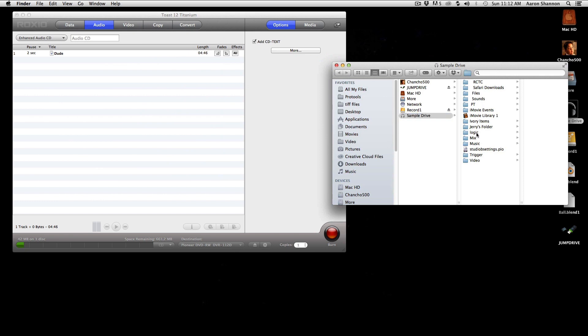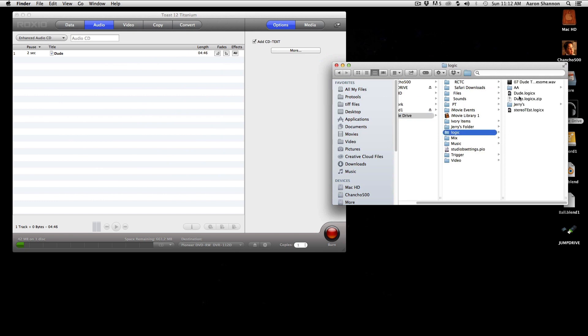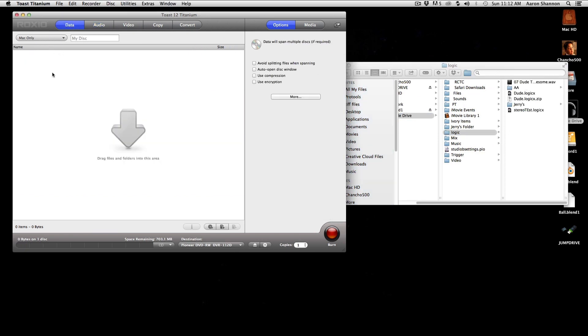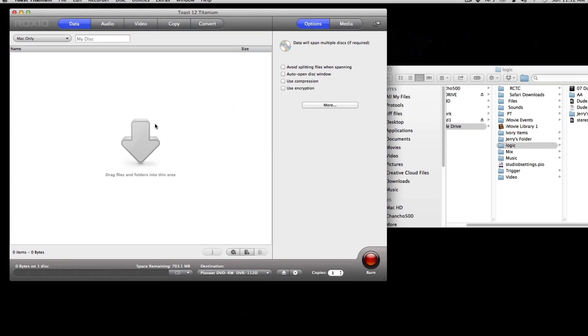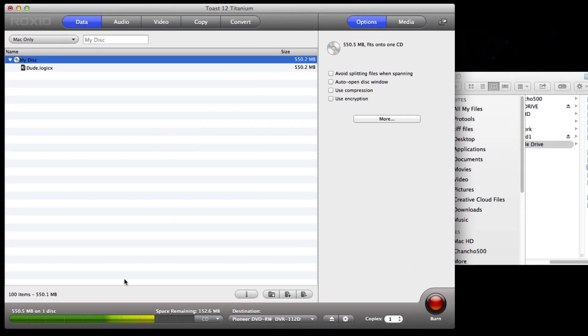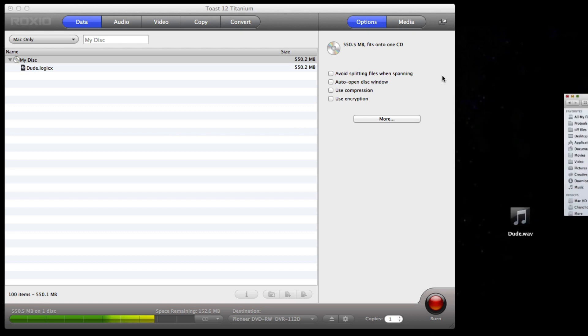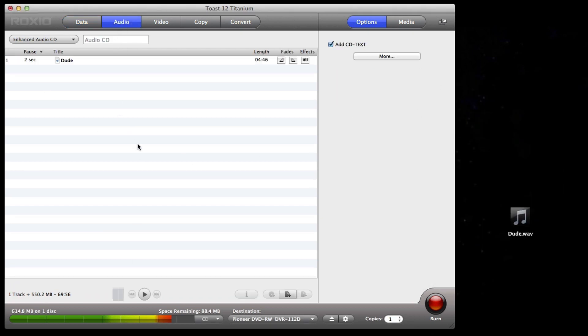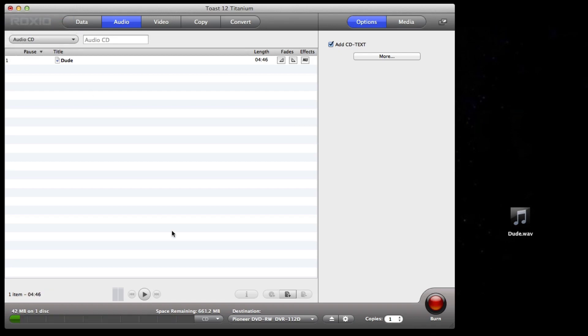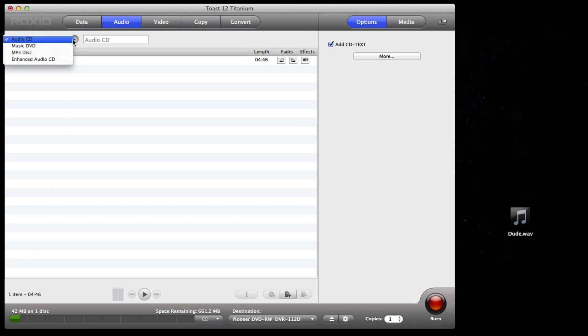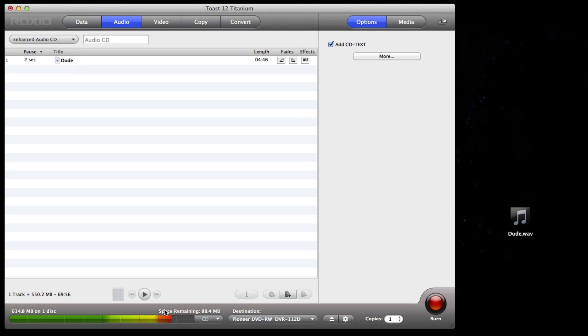And I have data for dude. I'm going to go to logic, and here we go, dude logic. And I am opening the data tab and dragging dude logic to the data. And you can see we have 550.5 megs on disk. If I go to audio CD, we're going to see this go up just a little bit. And there we go. That's the audio track that it's also going to burn. I'll add the Enhanced Audio again. Now we're adding the data as well as the audio.